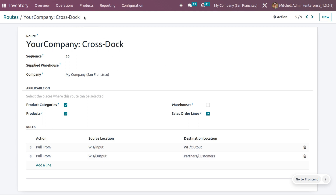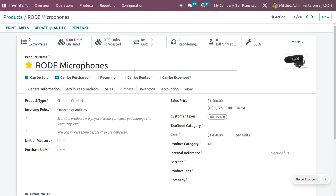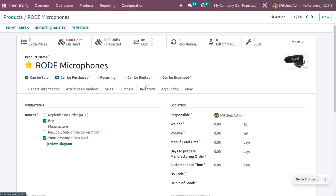Now we need to configure this route on a product. Let's go to Products and I'll choose 'Road Microphone' as my product. Currently it has zero quantity. Under the Purchase tab, ensure a proper vendor is set, and then set the route to 'Buy and Your Company: Cross-Dock.' This means whenever a sale order is created from the customer side, the product will first be purchased and then cross-docking will be performed.